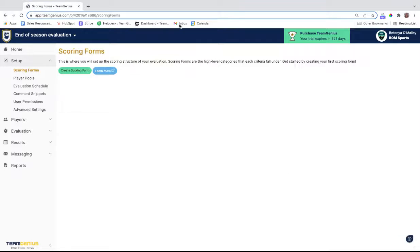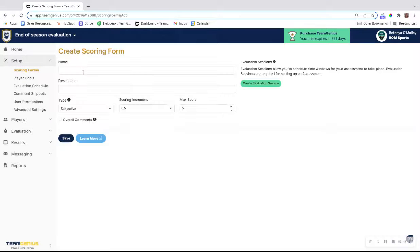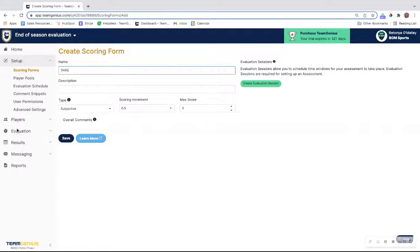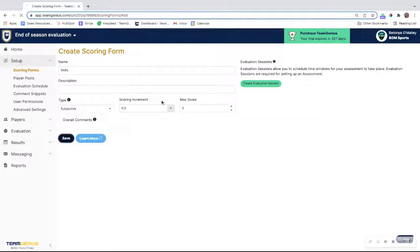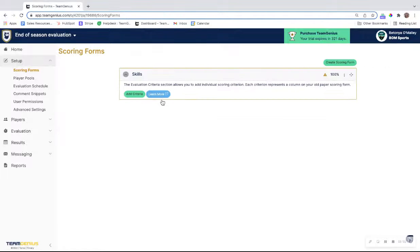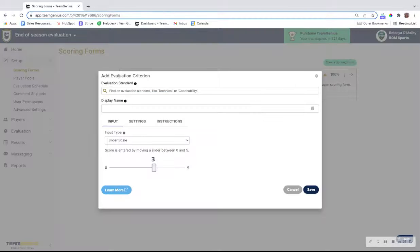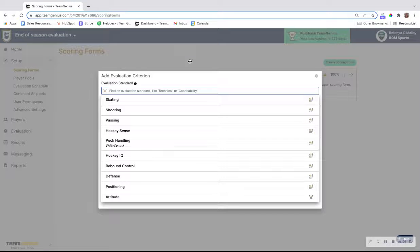Under the scoring form, we'll create a really basic one here just called skills. You can adjust the scoring increments if you'd like and overall comments will create a separate comment box for your coaches to type general feedback into.